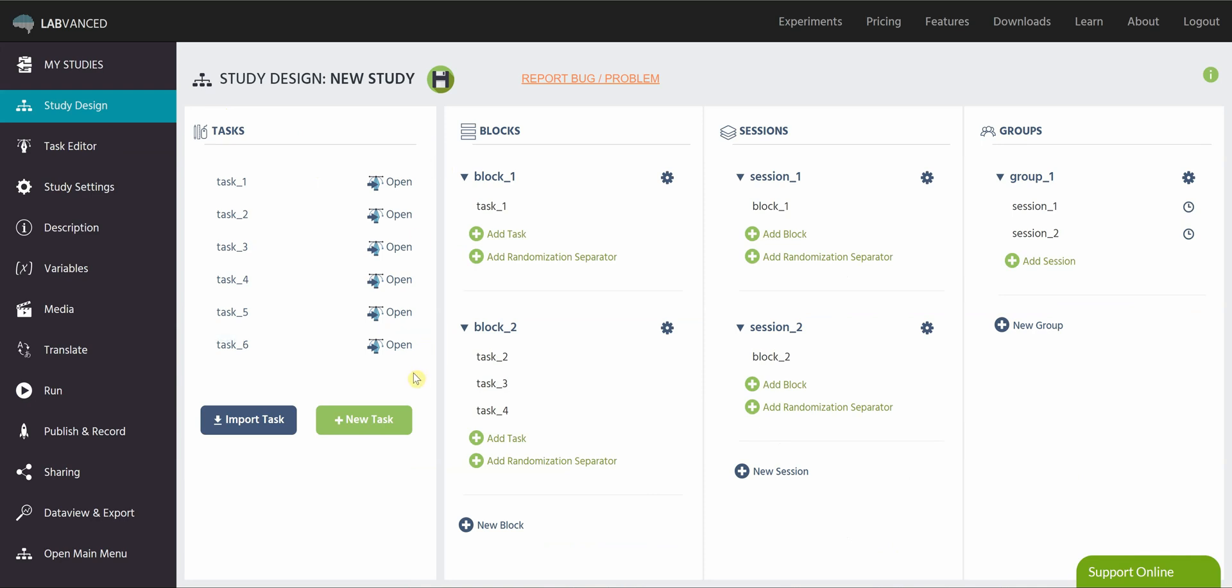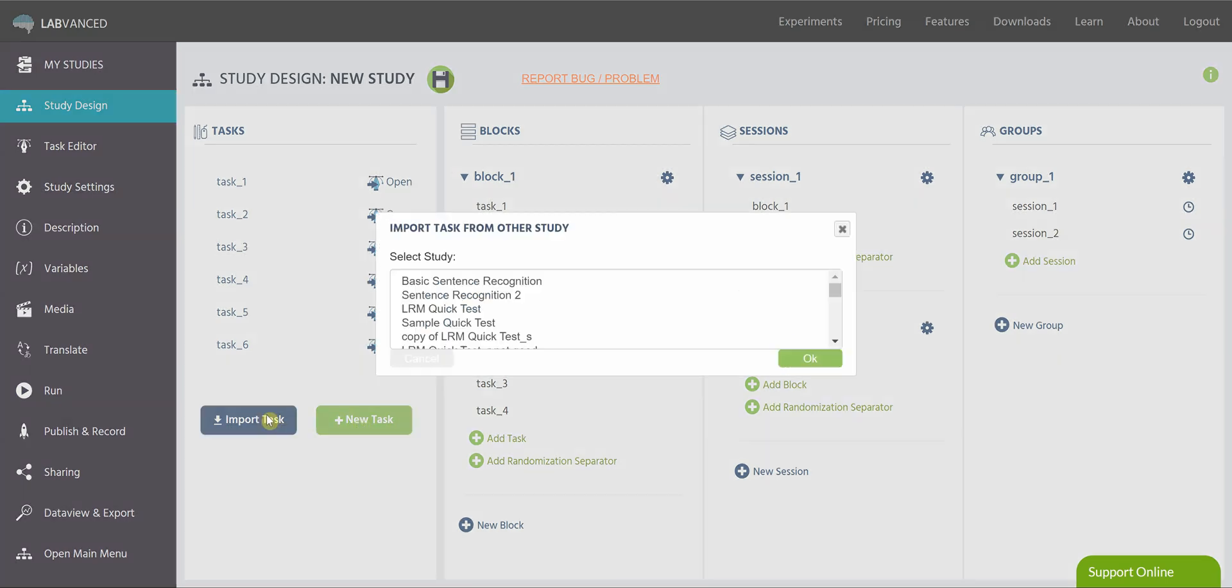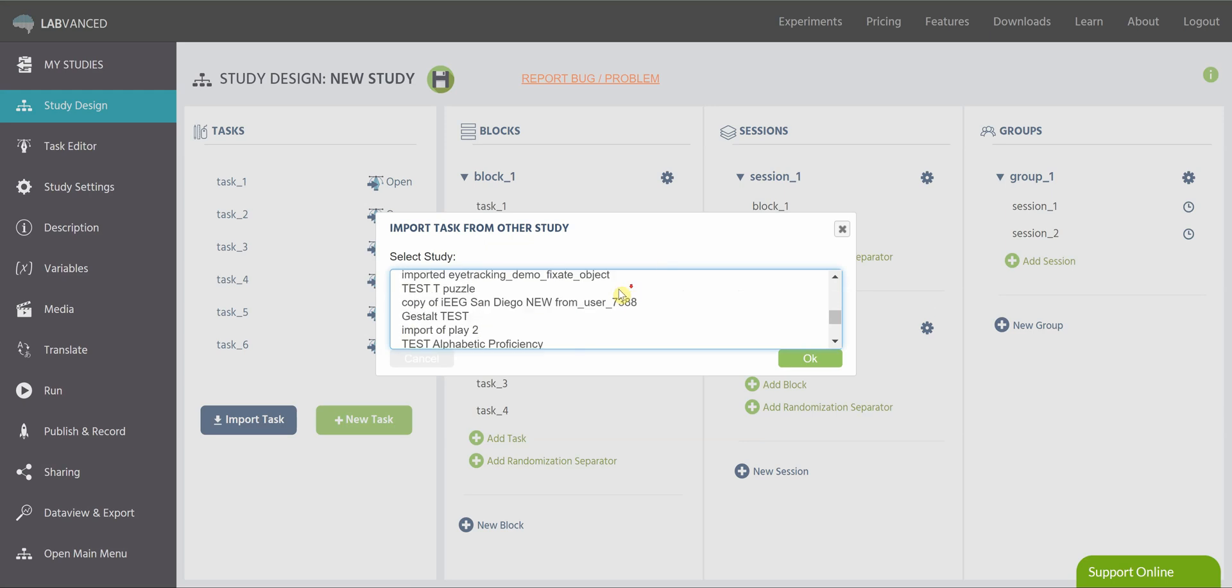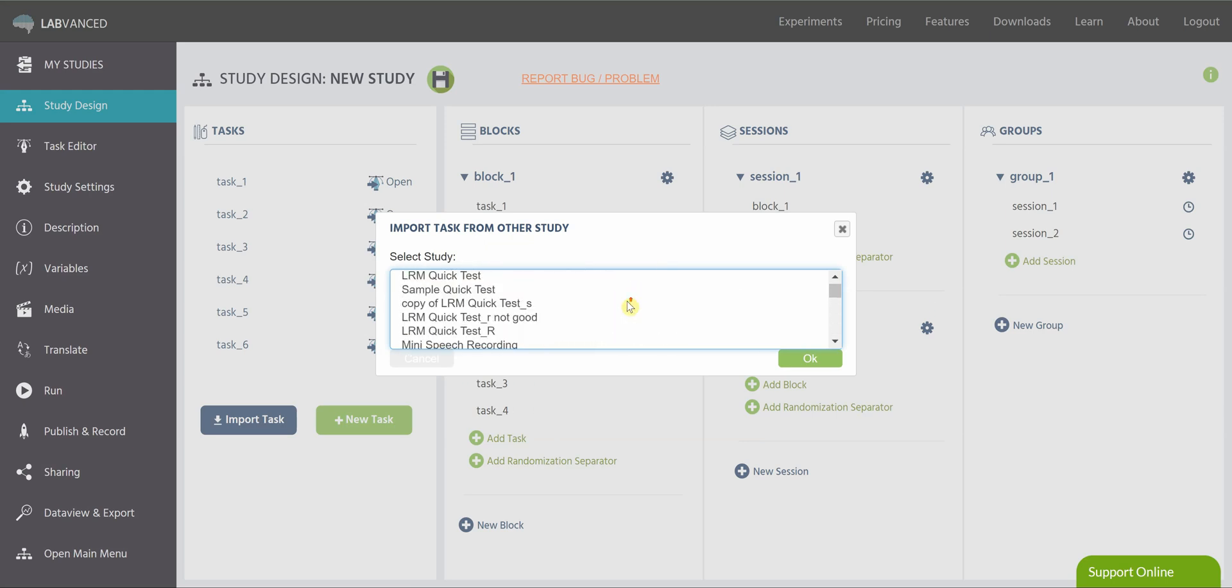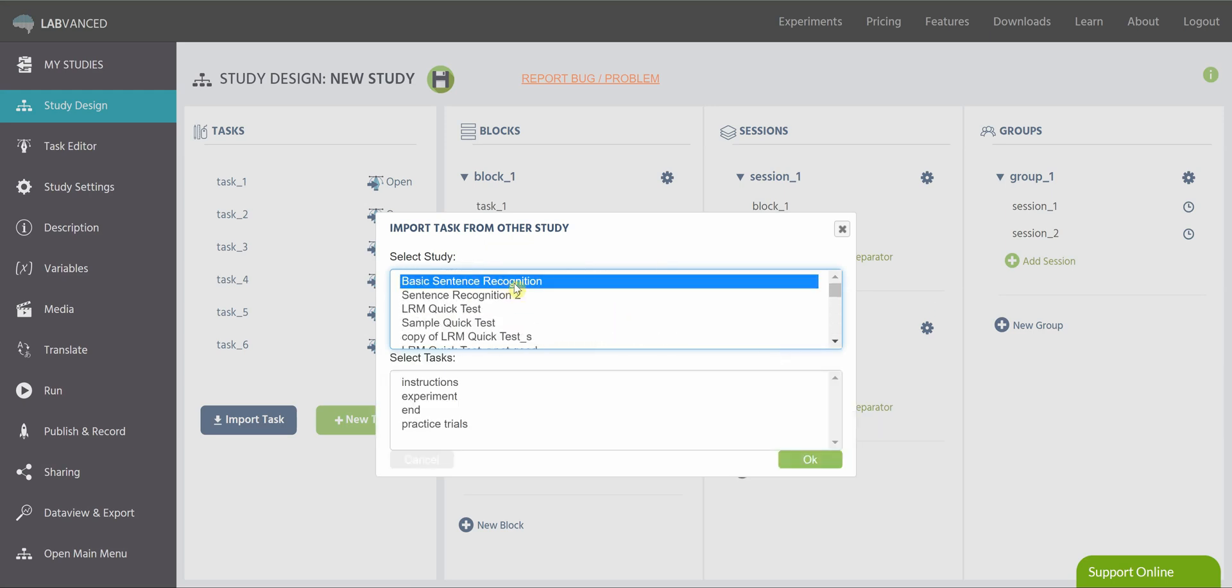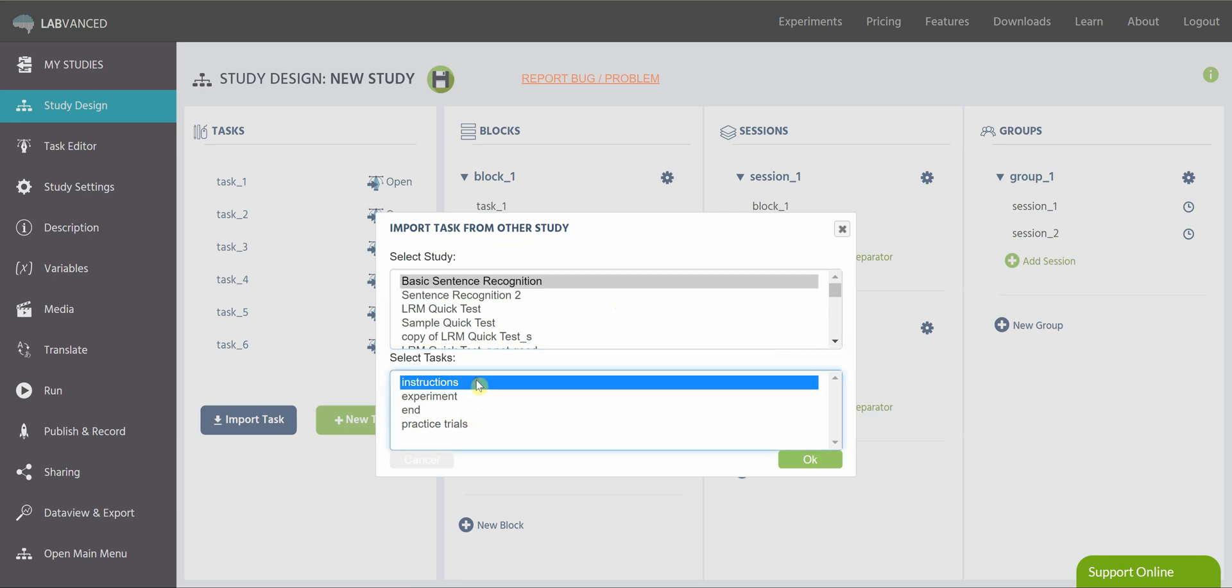So to create a new task in this tab, you just click new task, or you can click import task, which will pop up with a list of all of your other studies. And you can click on one and import one of the tasks that is already in that study, just by clicking and then hitting OK.